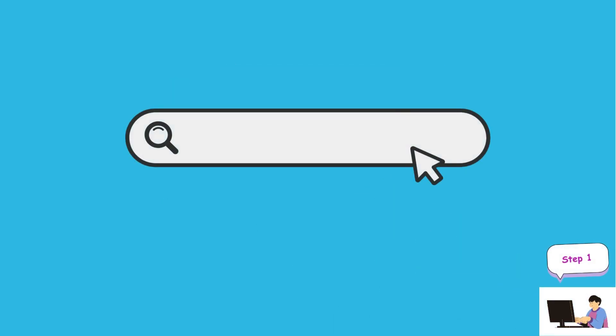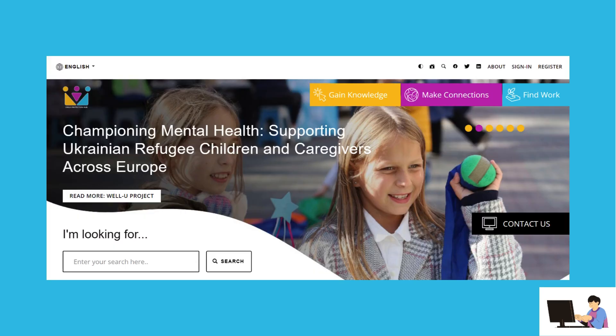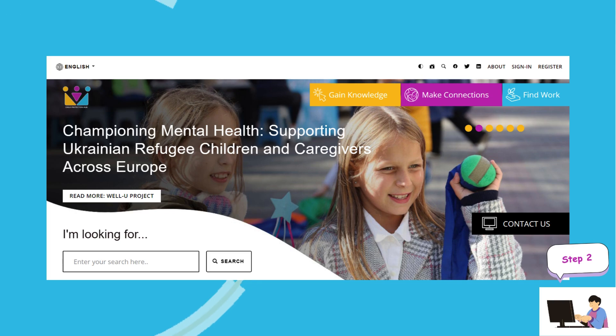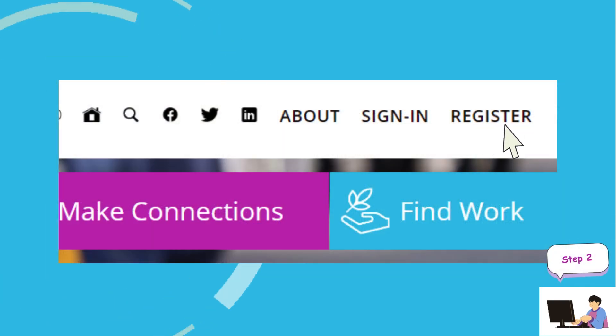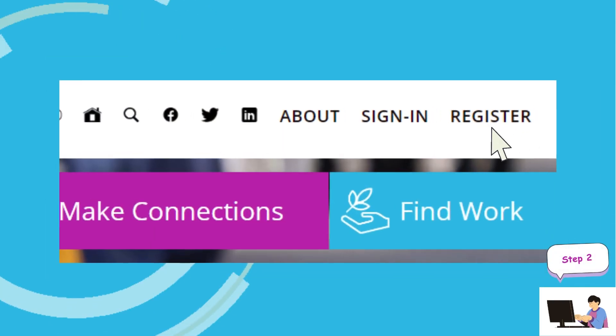Step 1. Visit our website at childhub.org/en. Step 2. If you do not already have a Childhub account, please register to access the e-learning module.